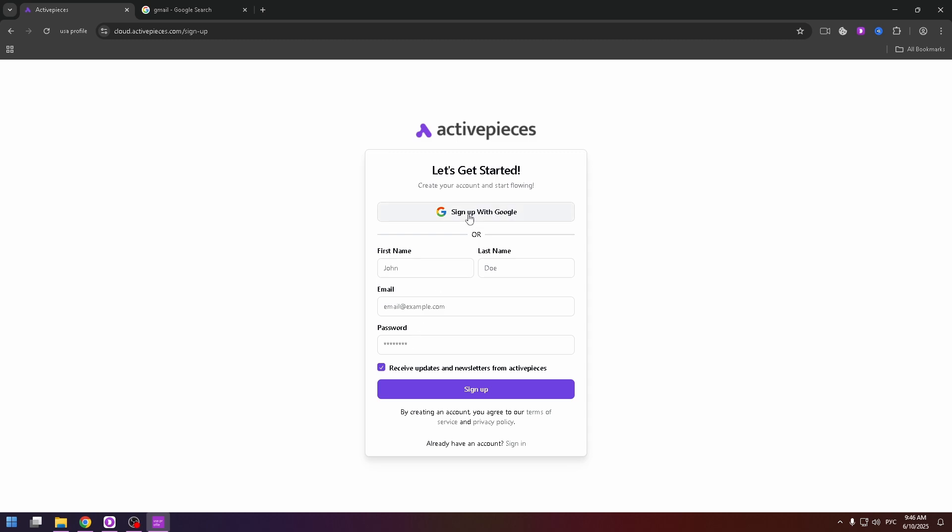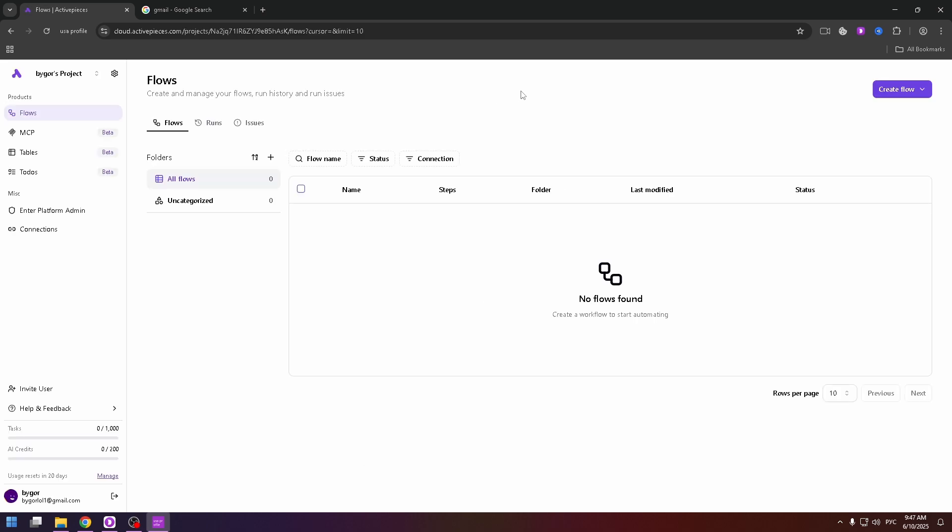I'll select the first method. Just click right here on the sign up with Google button. Then select your Google account and click on the continue button.